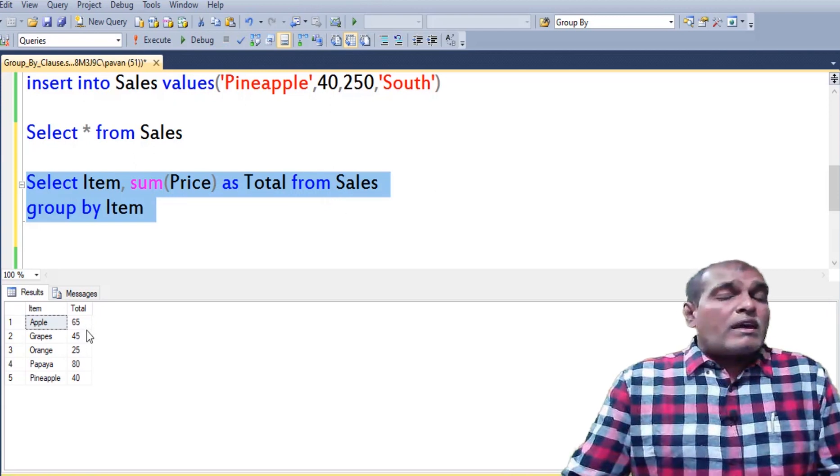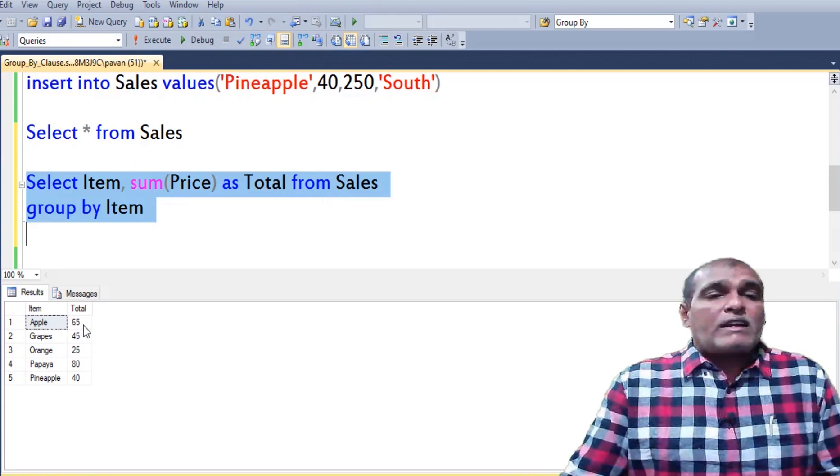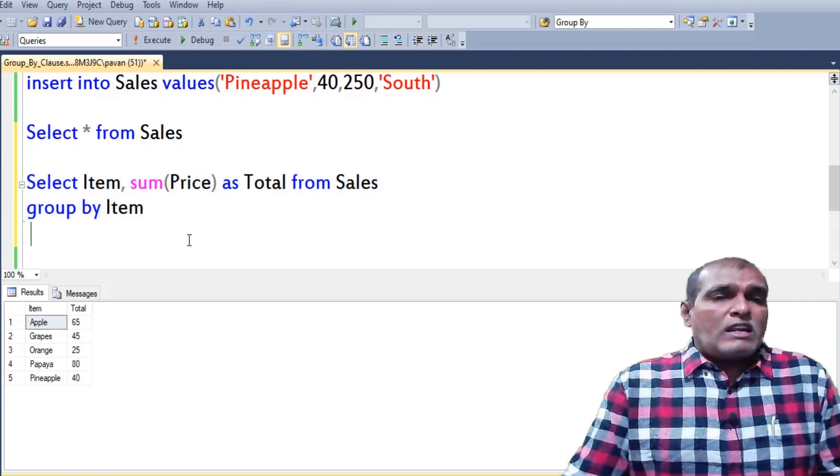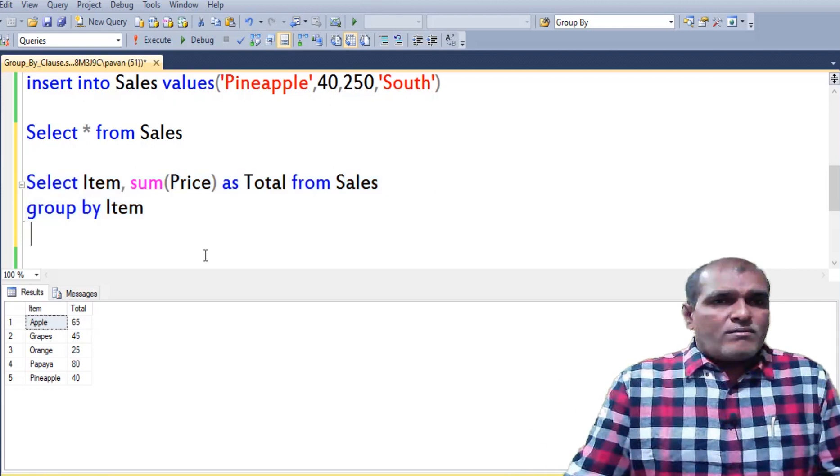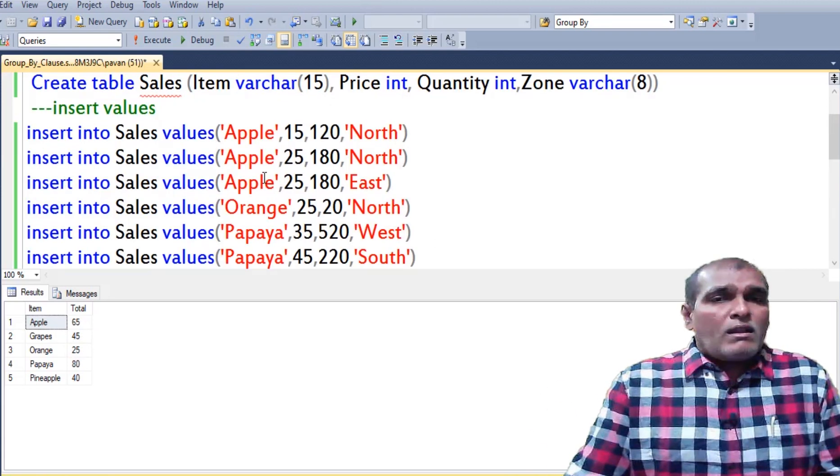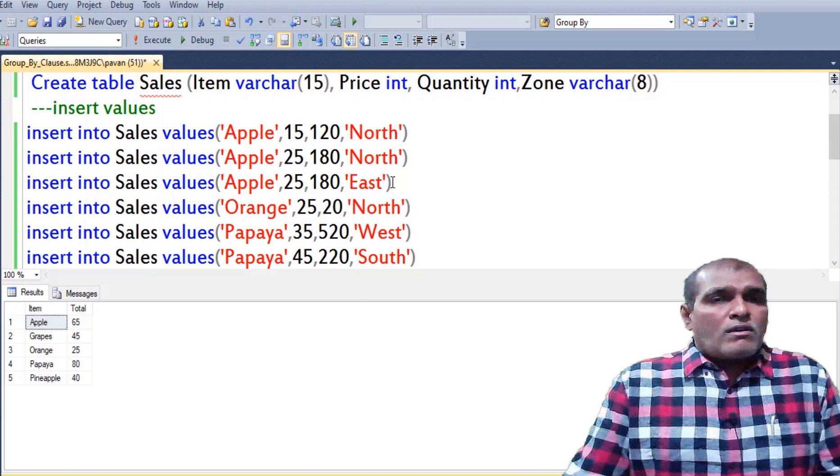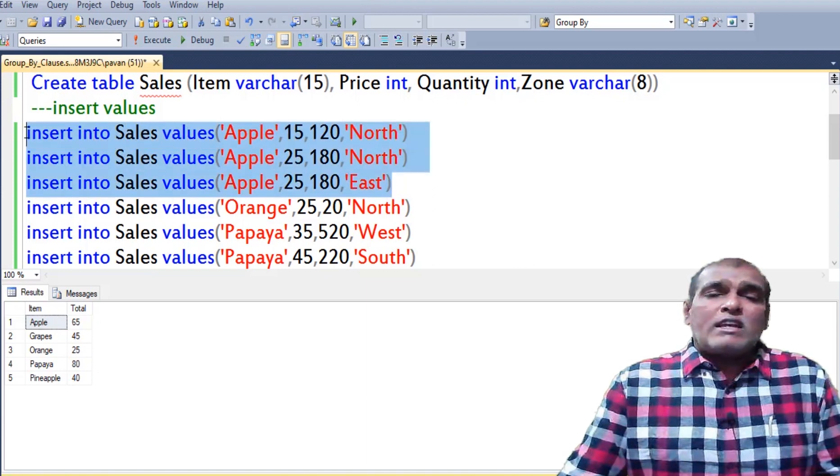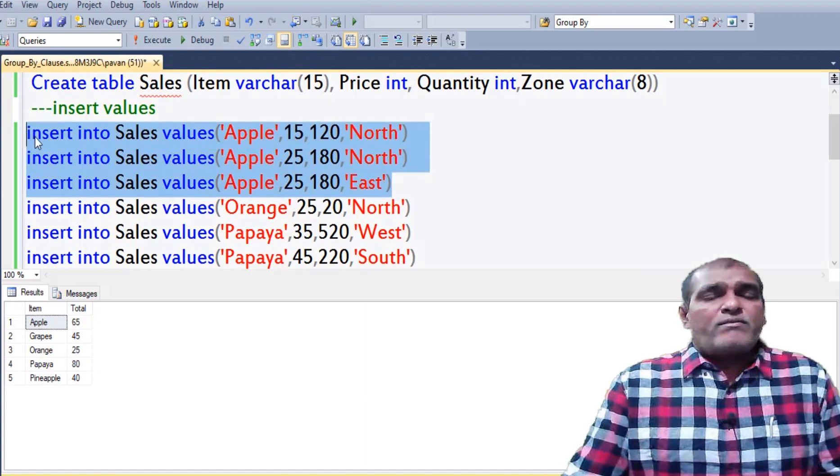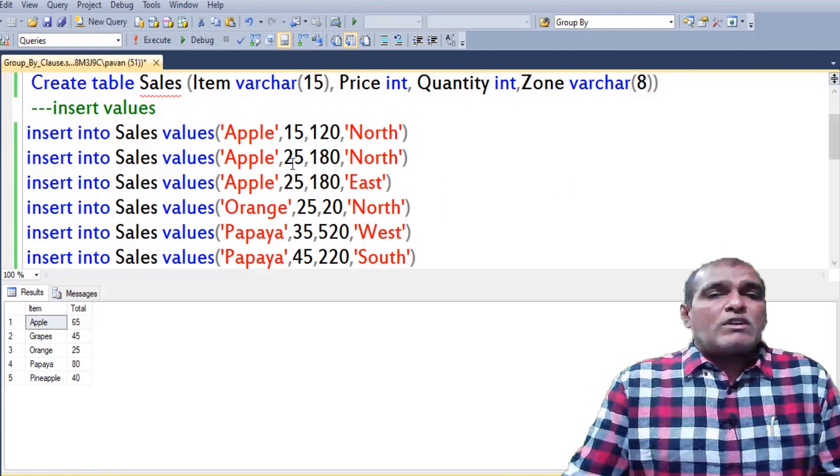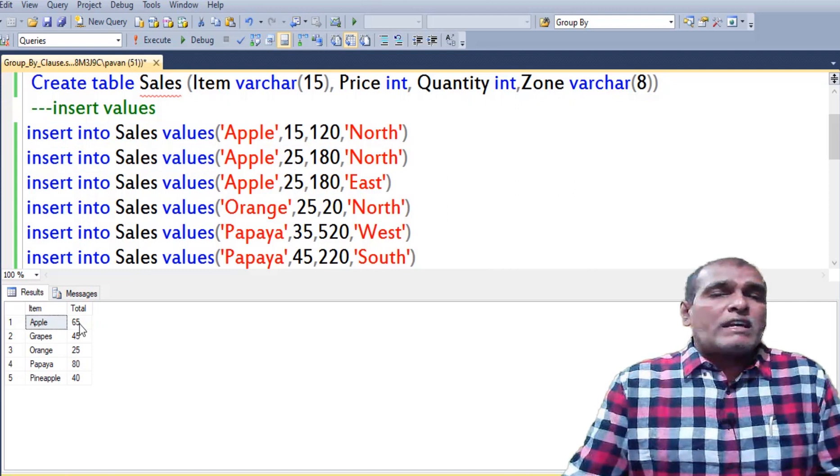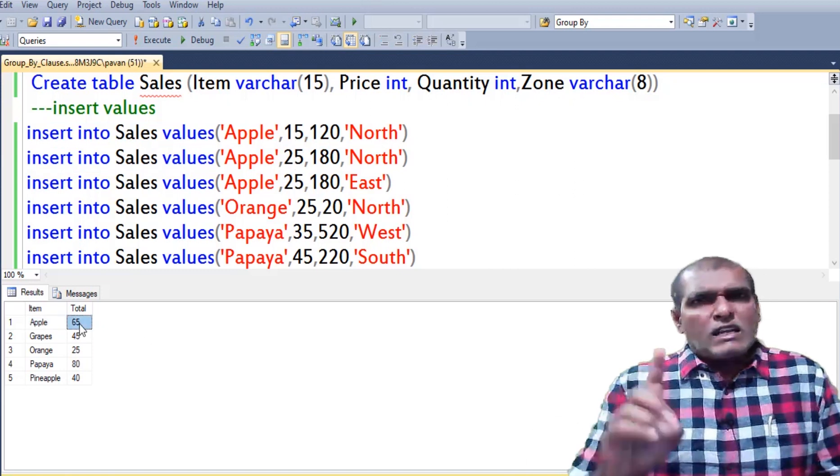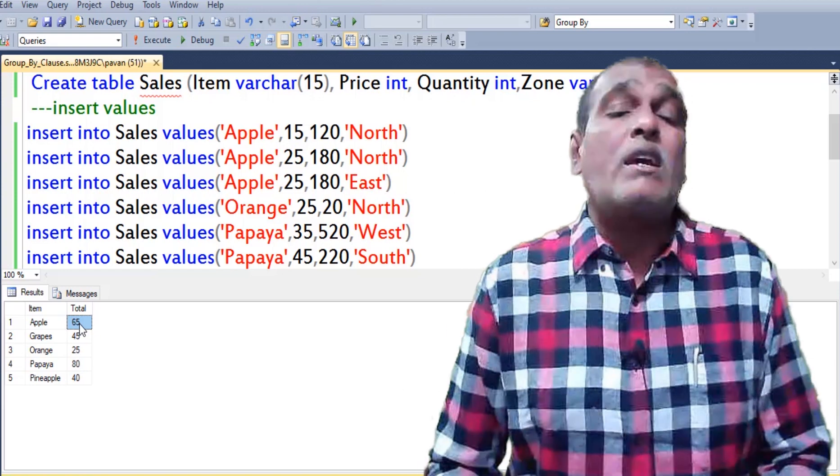Here the application grouped the rows and returned summarized data. Let me cross check with the input. Coming to apple, here we can find three rows: 25 plus 25 is 50, plus 15 total is 65. It returned a single row upon completion of the grouping.